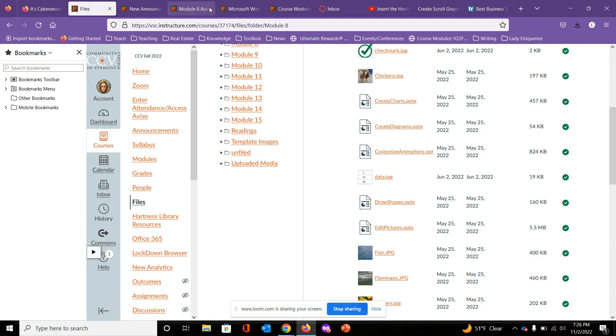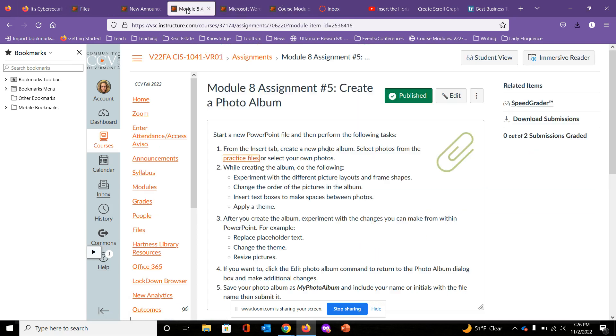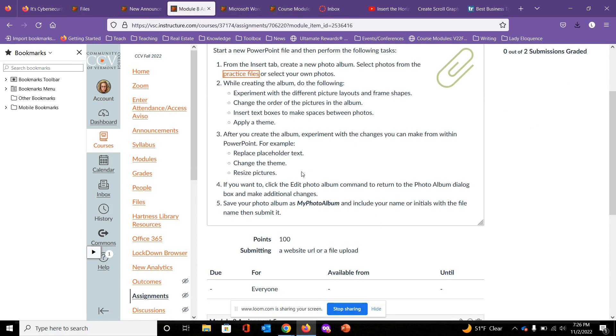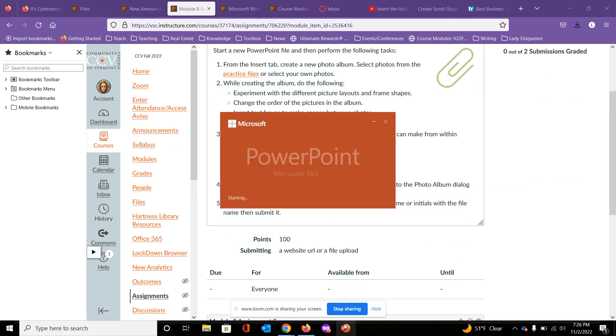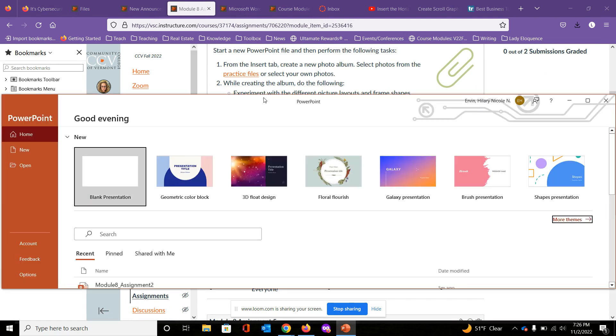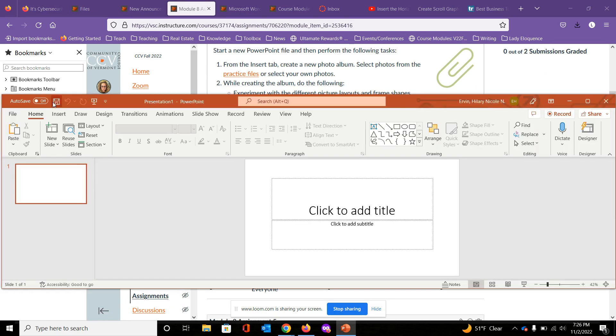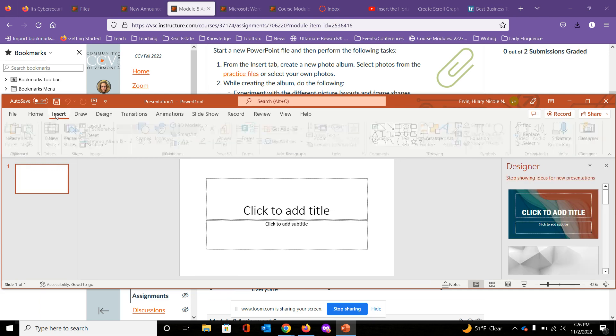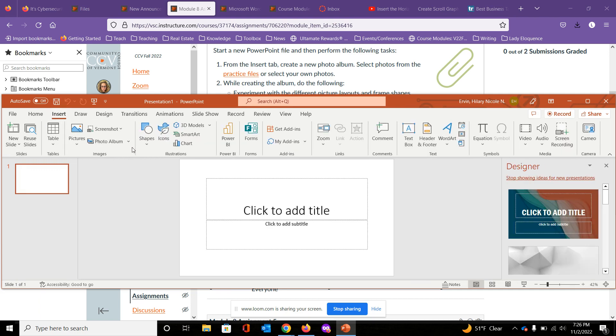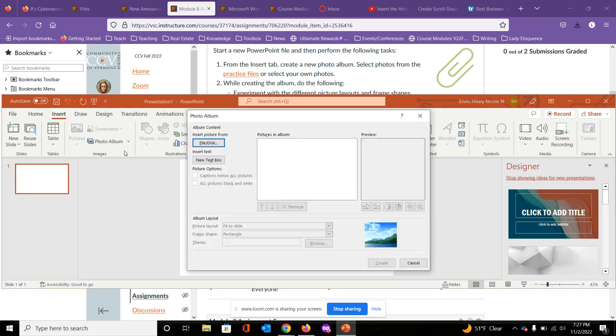For this exercise we're just going to create a photo album. I've downloaded a couple photos. I'm going to open a blank presentation. I'm going to head over to Insert and I'm going to select New Photo Album.